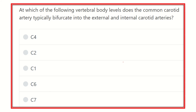Hi everyone, how are you? Welcome to another video for the MRCS exam. If you are an MRCS examinee, this video is for you. It will help you prepare for the MRCS exam and pass the exam very easily.